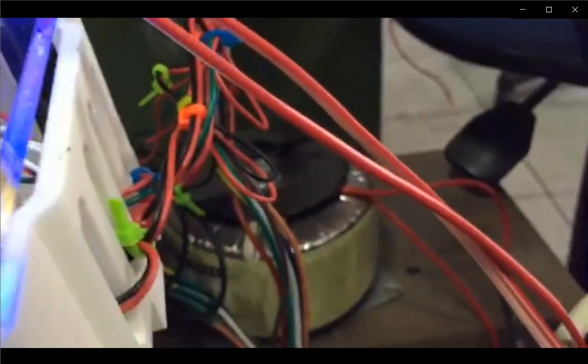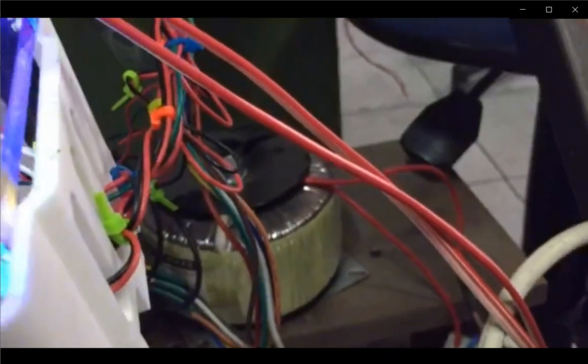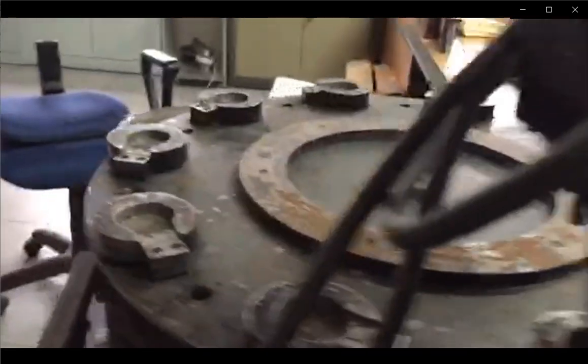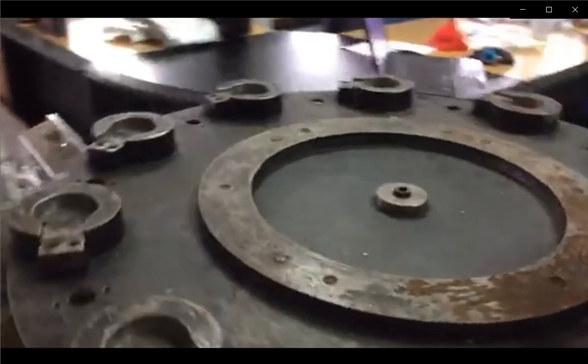NEMA 34 stepper motor to drive the turntable with a small pinion gear attached to the stepper motor. The pinion gear is meshed with a large gear fixed under the turntable.